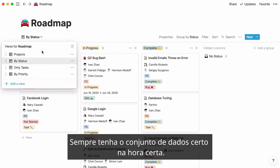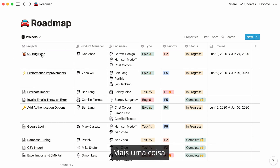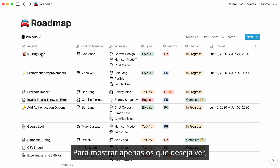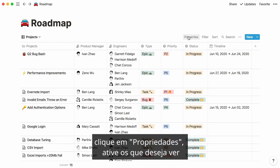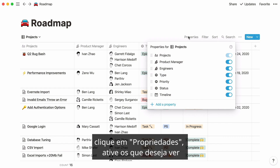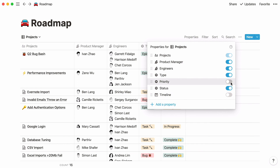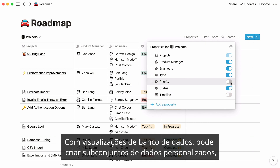Always have the right data set at the right time. You don't have to display all properties in your database if you don't want to. To only show the ones you want to see, click on properties and toggle on the ones you want to see and toggle off the ones you'd rather hide. With database views, you can create very custom subsets of data.